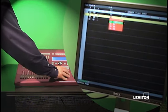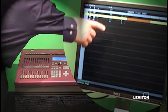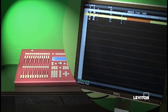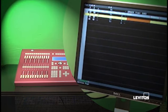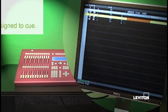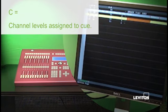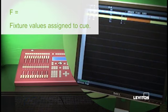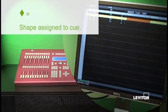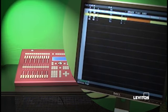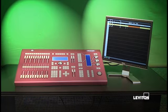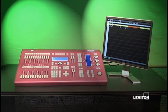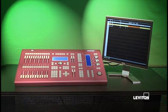The only other one I want to point out to you is this one right here where you see C, F, and then a diamond arrow shape. That is just for informational purposes only. When you see a C in that column, it indicates that channel levels are assigned to that cue. If you see an F in that column, it indicates that fixture values are assigned to the cue. And if you see the diamond shape in that column, it will tell you that a shape is assigned to that cue. And of course, you could also see any combination of the three.